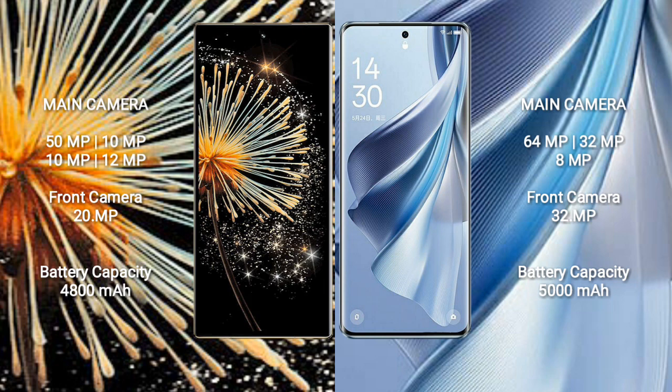Xiaomi Mix Fold 3 features a quad rear camera setup: 50MP plus 10MP plus 10MP plus 12MP, and a 20MP front camera. Oppo Reno 10 has a triple rear camera setup: 64MP plus 32MP plus 8MP, and a 32MP front camera.